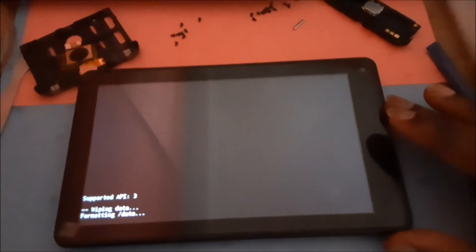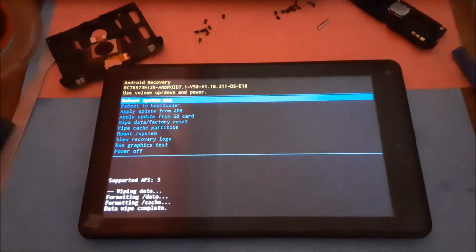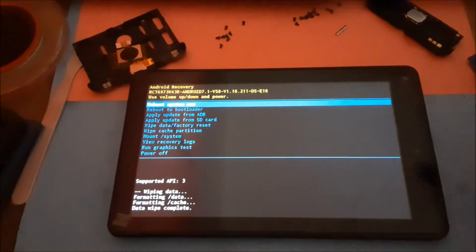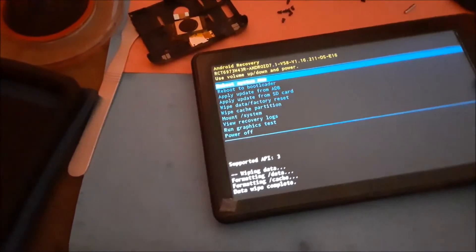You want to make sure that you have sufficient battery power to do this, or this can make your device unstable and problematic. Now we're going to reboot. Let's reboot — the tablet should come on. It may take a while, but it should come on.